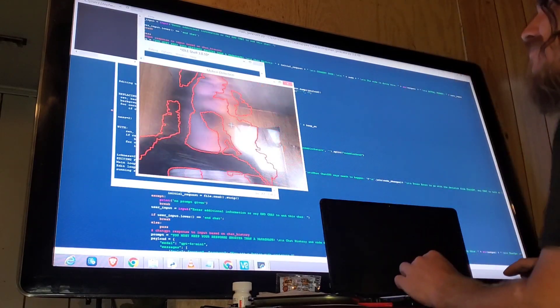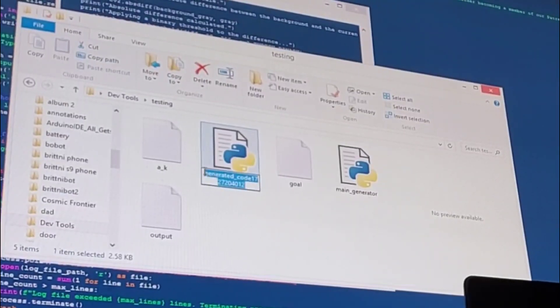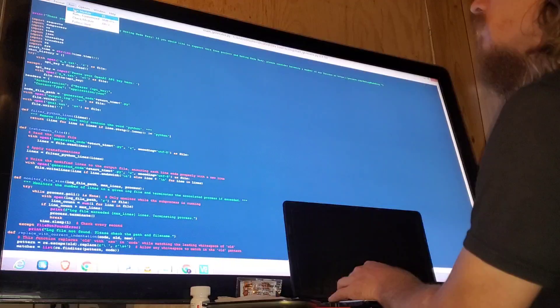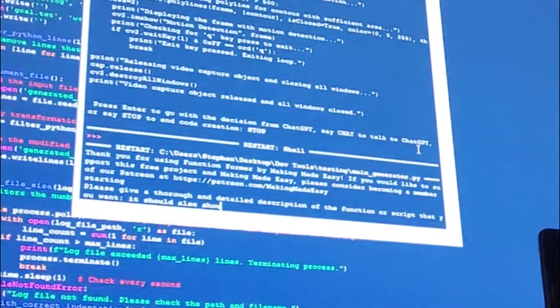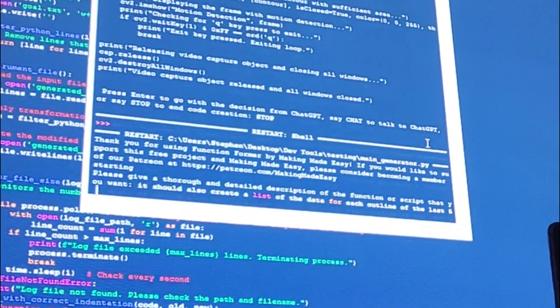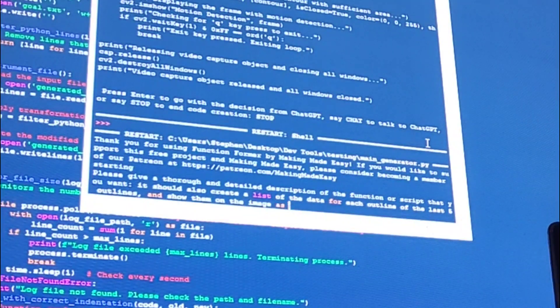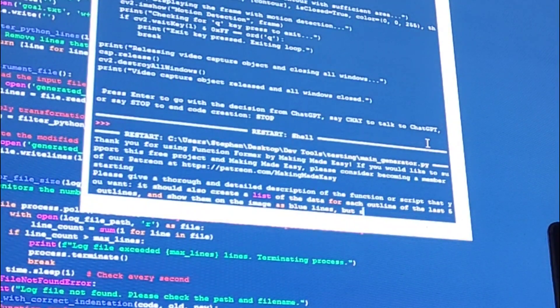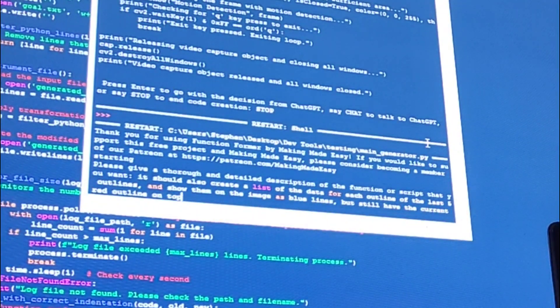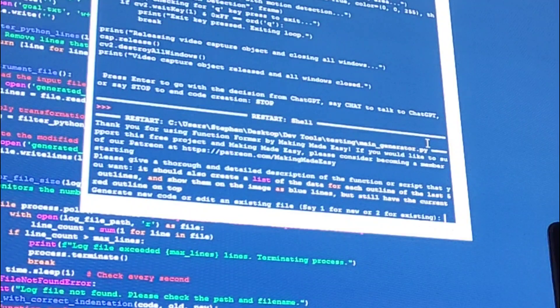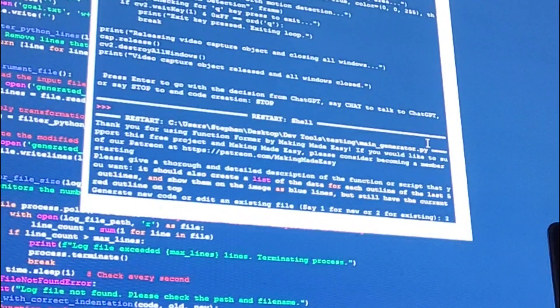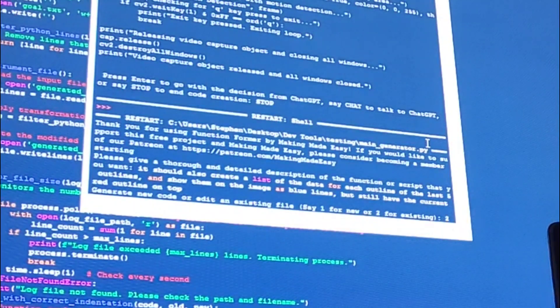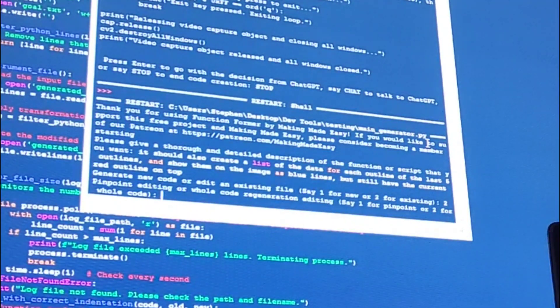Now let's say you want to modify existing code. We're going to make this show the last five outlines as blue lines on the image. Then we're going to choose to edit an existing file instead of generating new code.